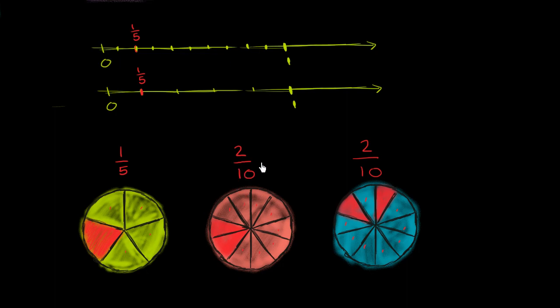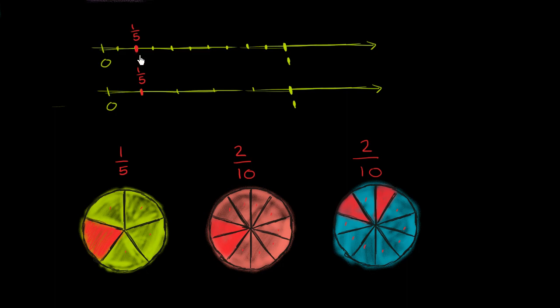And I want to figure out where 2/10 goes. So I'm going to go two of those equal sections. So one, two. So once again, I've got to that exact same point. So this 1/5, I could also represent as 2/10, this point right over here.